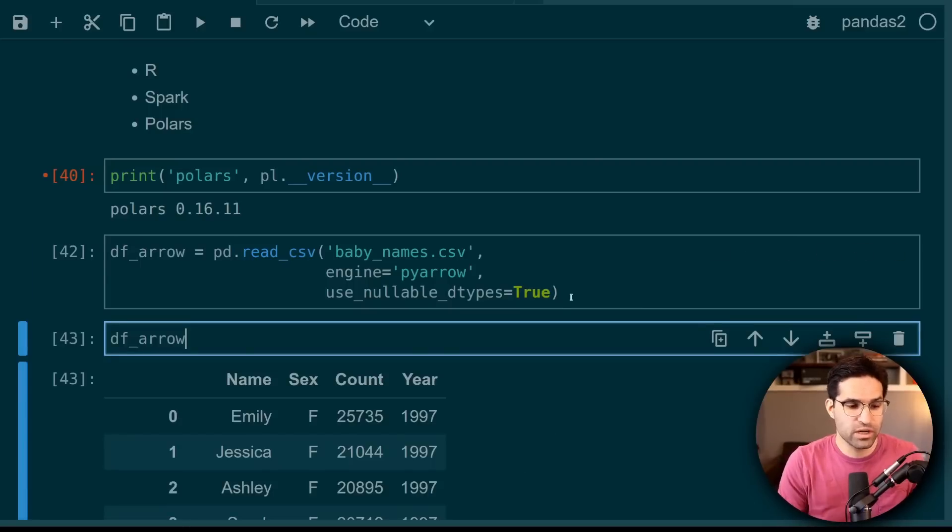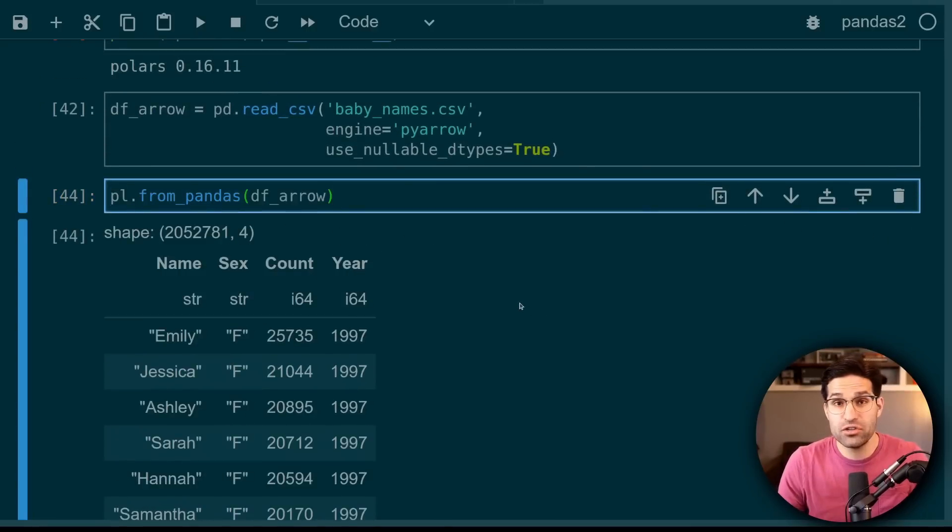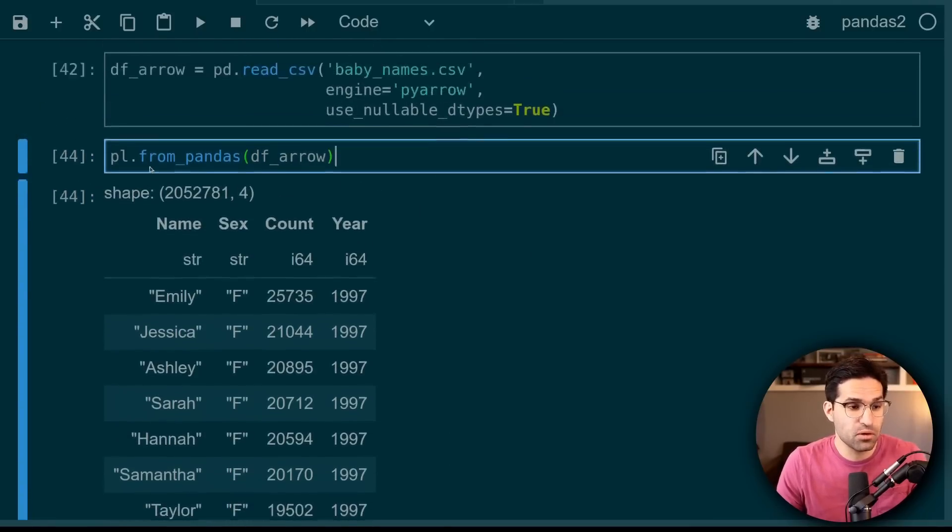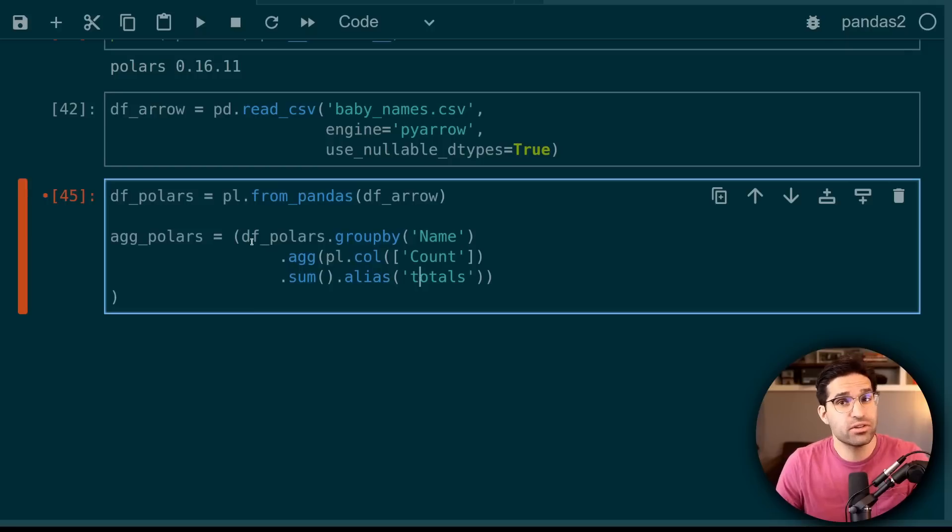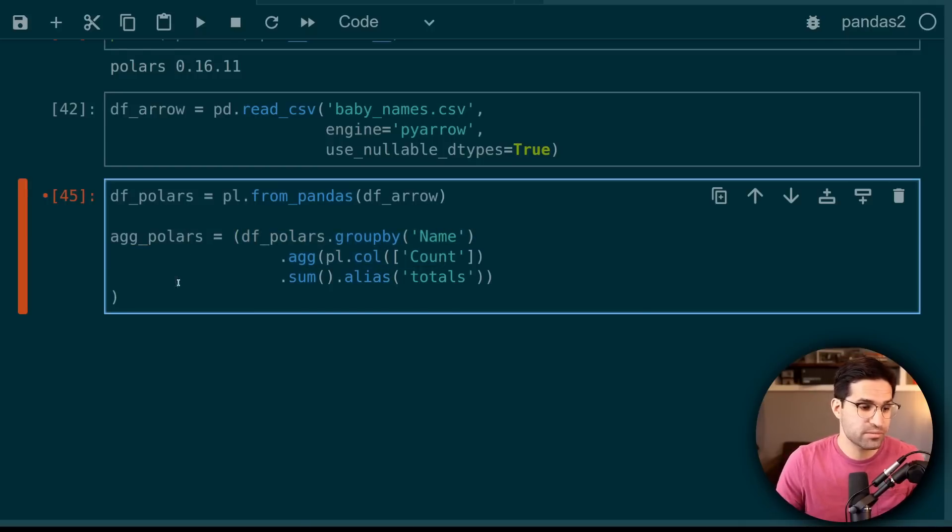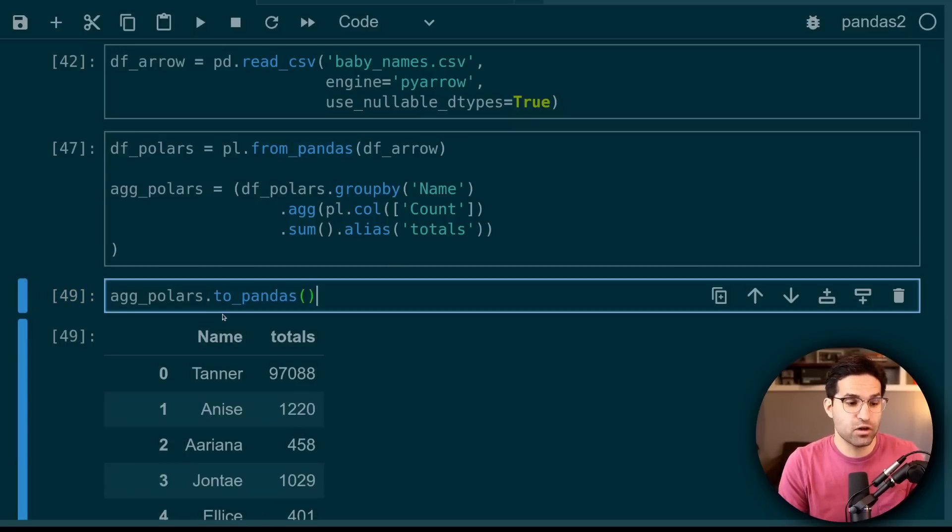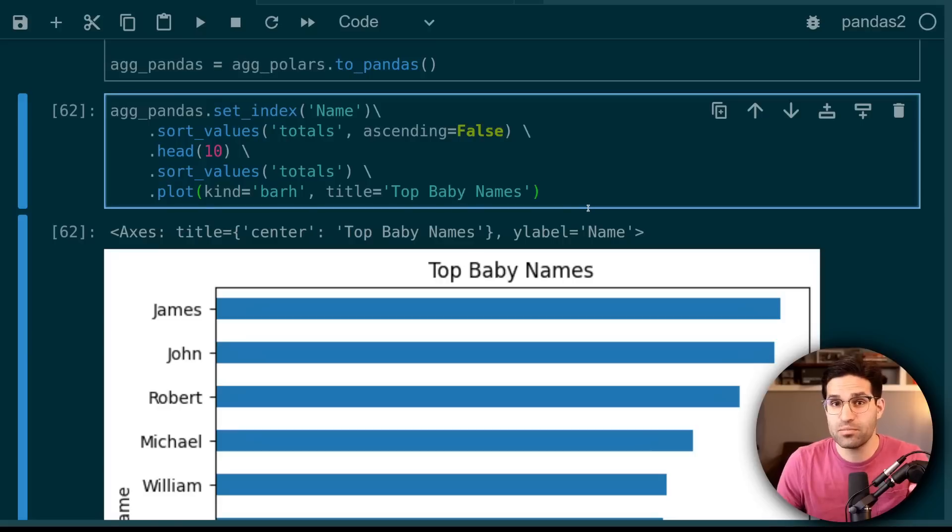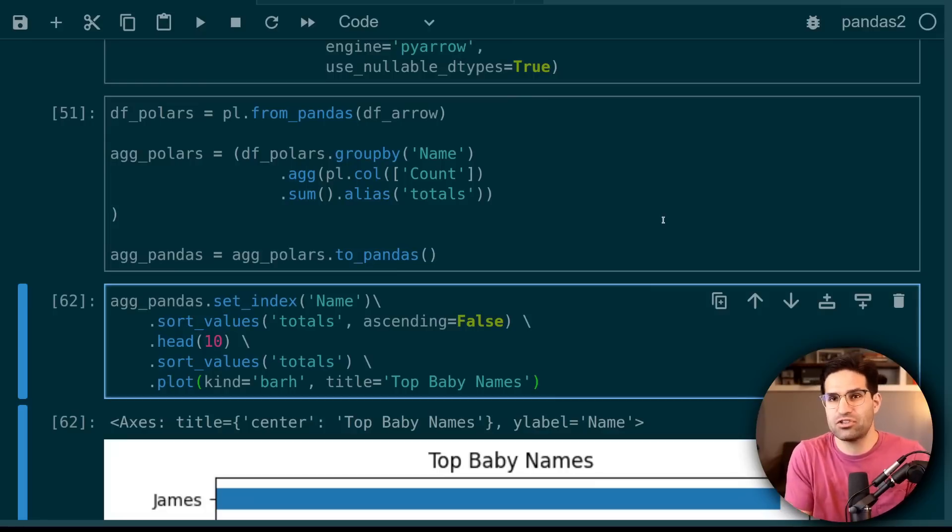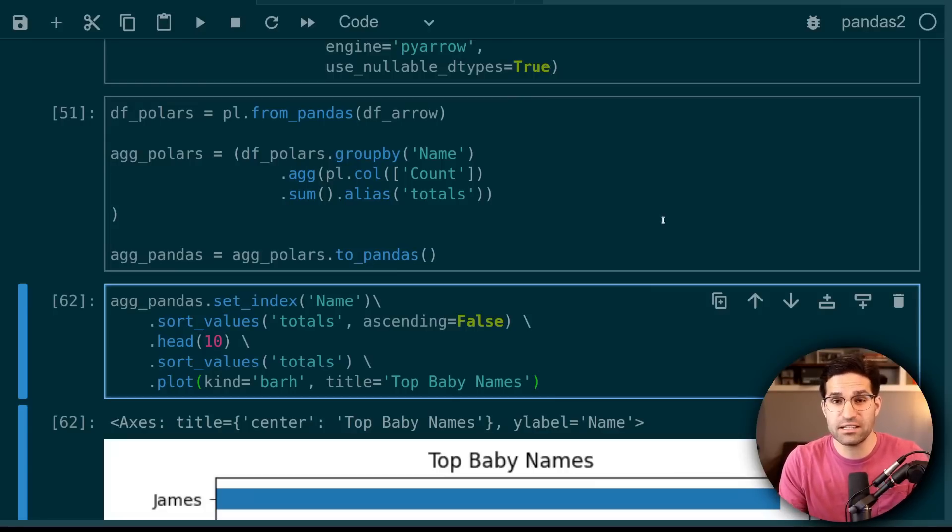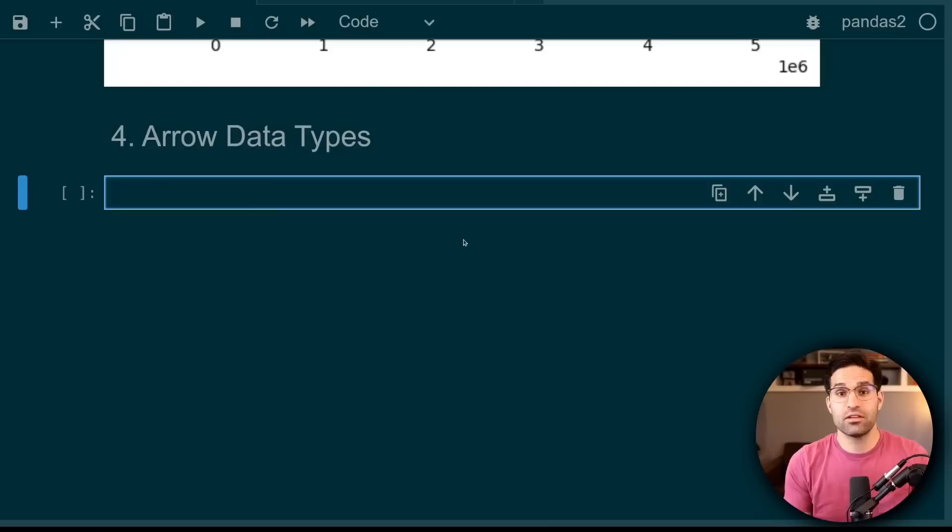We've loaded in this arrow pandas data frame and we can use Polars from pandas to read this in as a Polars data frame. Now we can do the data intensive work like some group by aggregations using Polars. And we can take this aggregated data frame and convert it back into pandas so that we can leverage pandas built in plotting methods. Now in this example, it might have been easier just to do everything in pandas, but when you're working with large data sets, the fact that you can move them back and forth with very little overhead is a huge deal.